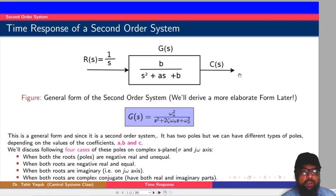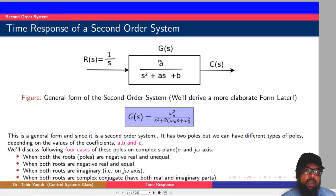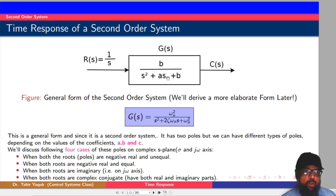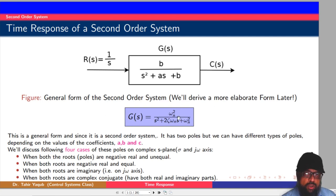Hello and welcome. In this lecture, we will find out the time response of a second order system. We will start from the general equation of the second order system, which is represented here. By the end of this lecture, we will be able to derive a more elaborate form of the second order system, which is the transfer function shown in this blue box.